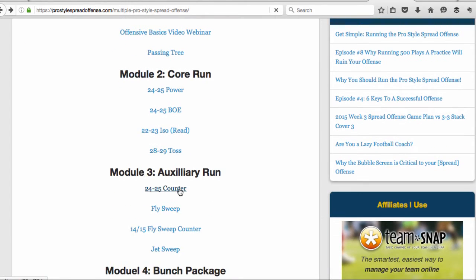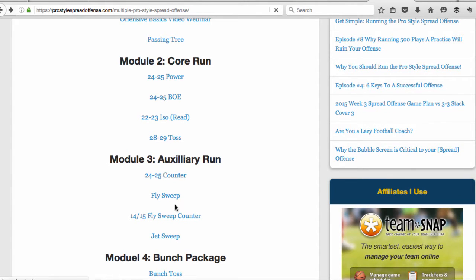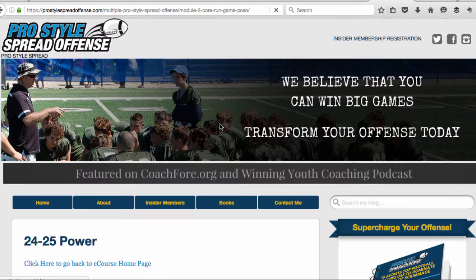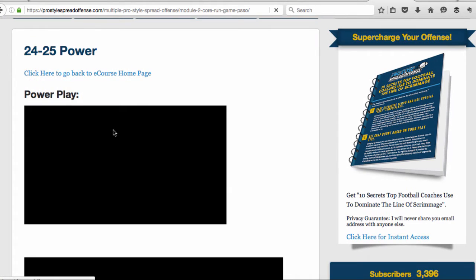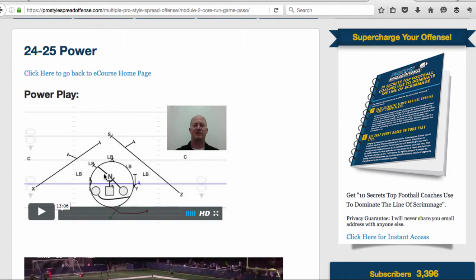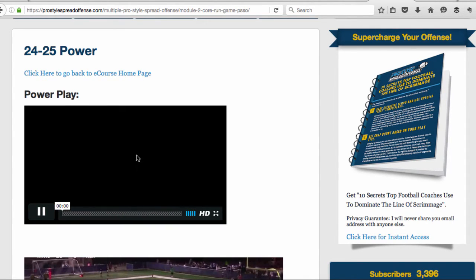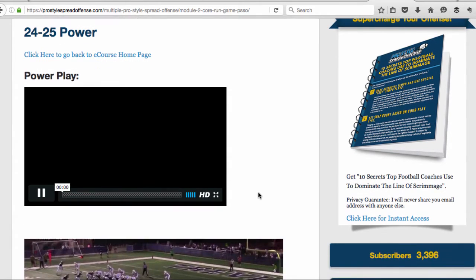Moving on to the other modules, we've got a core run game. For example, we'll go into 2425 power. When installing your core run game, you first get a video where I explain on a whiteboard — it's called a screencast. This is 13 minutes long where I describe the play exactly — how to run it from start to finish, every tip and trick to help you run this play as well as possible. You just click play and it'll start.